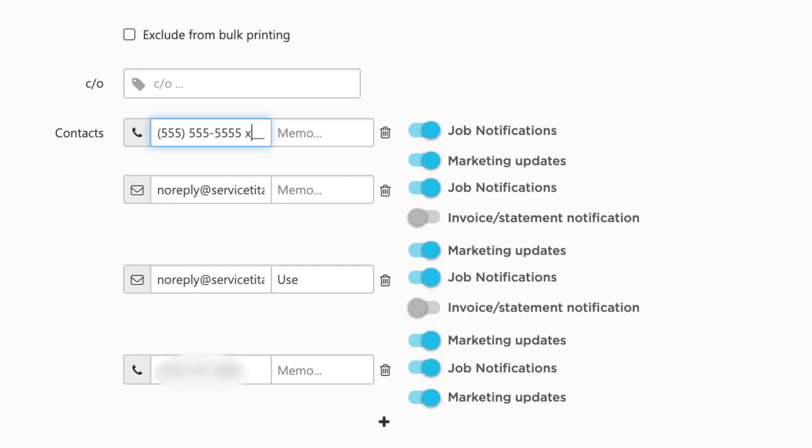And last for this section: select what contact information to use for each customer. To give you more control over where you send marketing content, you can now select which contact information is used for each customer with the Marketing Pro Updates toggle. If a customer has more than one email address in their record, you can select multiple and marketing content is sent to each. Note that if a customer unsubscribes or opts out, Marketing Updates is automatically disabled for each email address in that customer's record. You'll find these new toggle switches on the edit page for a customer record — not the location record.